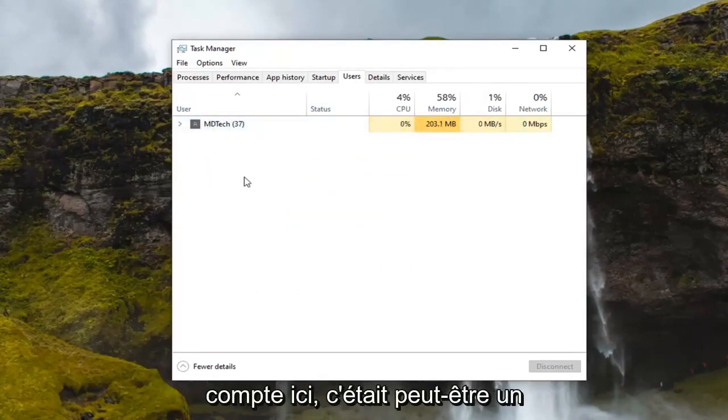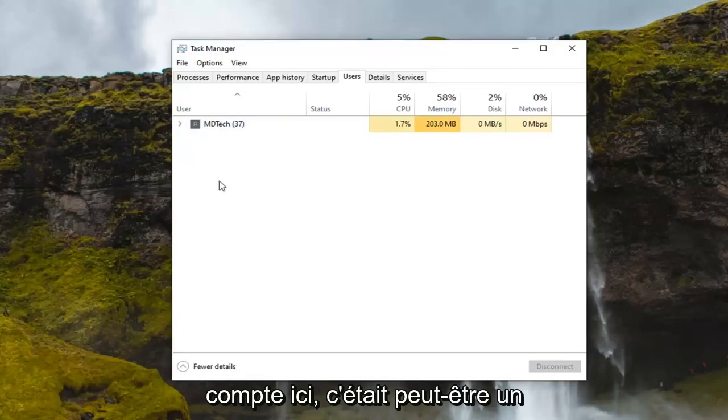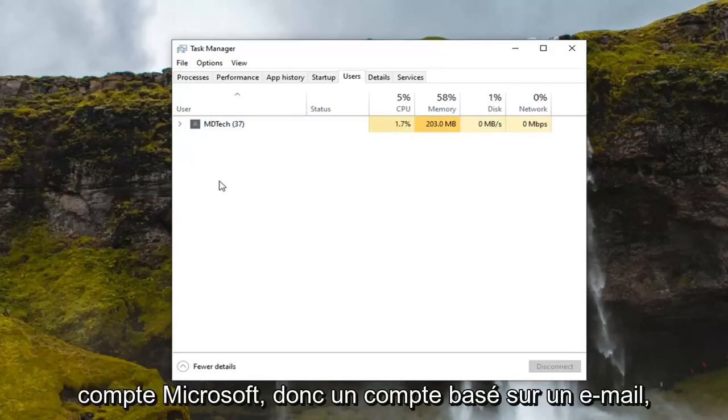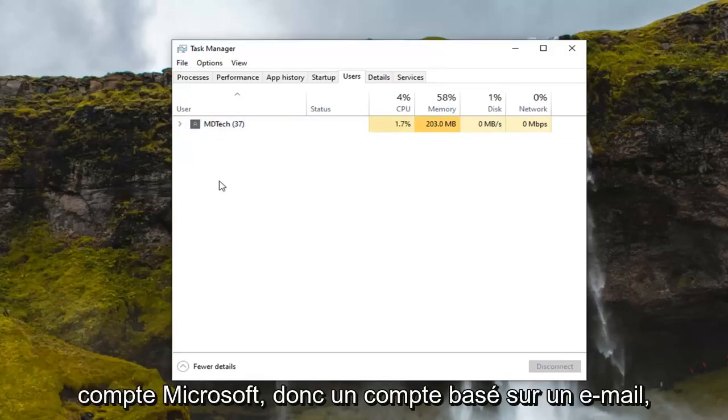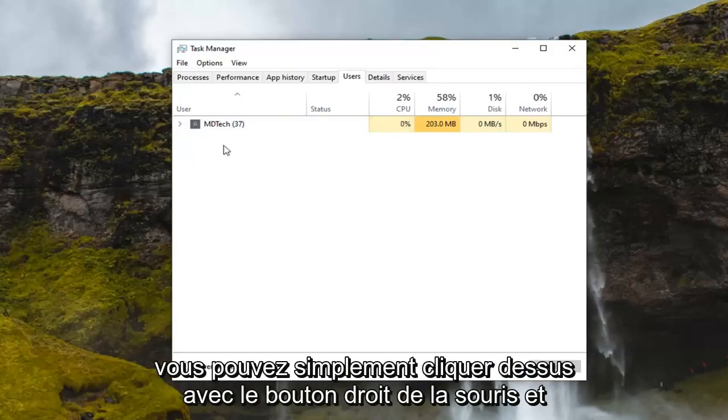But if you notice that there was another user currently signed in here, so if you had another account on here, maybe it was a Microsoft account, an email-based account, whatnot,